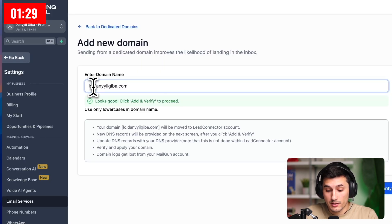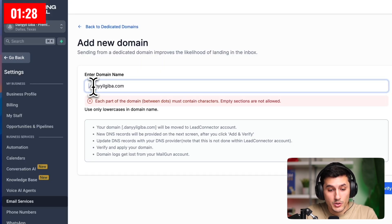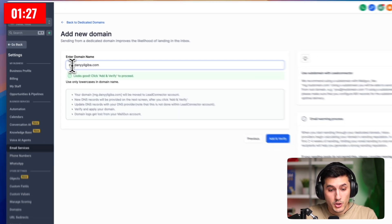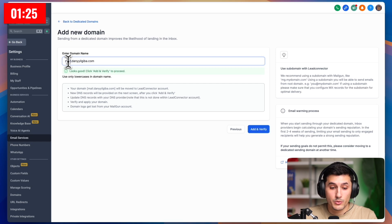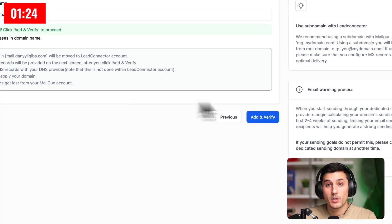And the letters or word you use for the subdomain don't really matter. You can use lc, you can use mg, you can use whatever you want. I will do mail. Then we click add and verify.